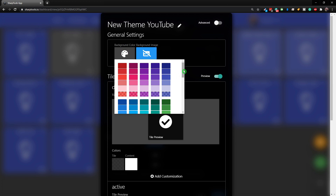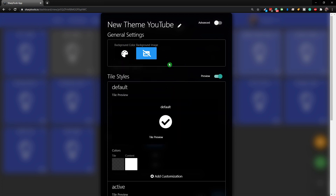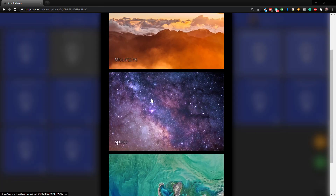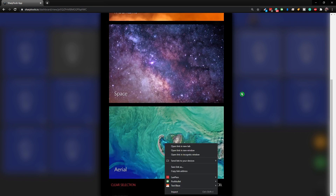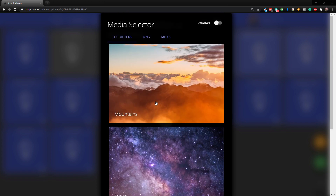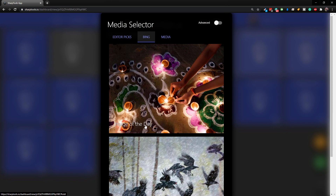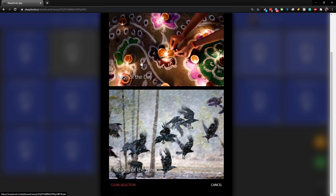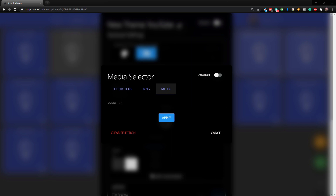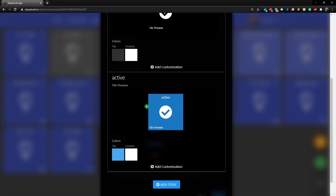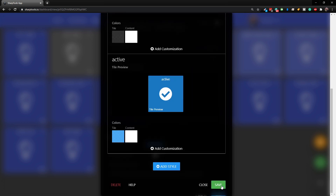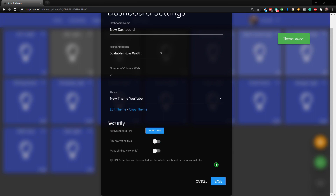I'm going to choose my background color to be black, and then choose my background image. In here you can choose from editorial picks, which rotate between a bunch of different pictures. You also have Bing - you can do image of the day or image of the week, and it will change daily or weekly. Or you can use any media by using a media URL. Let's go back to editorial picks, choose Space, and save to see what it looks like.